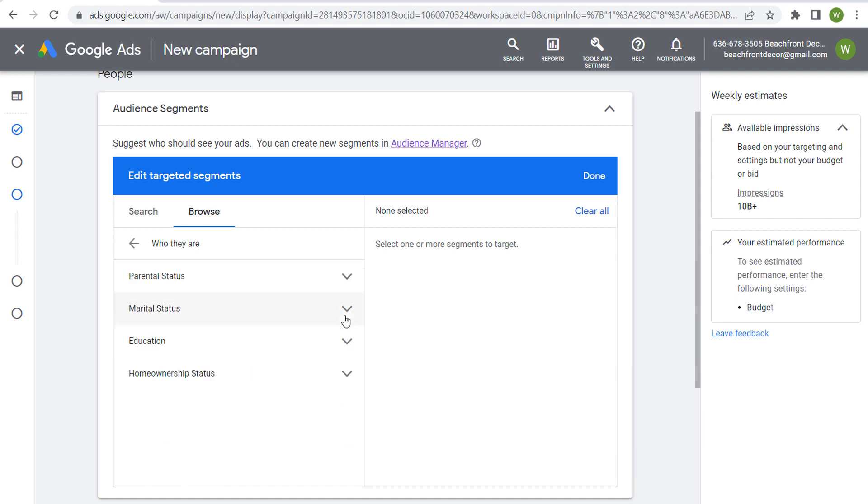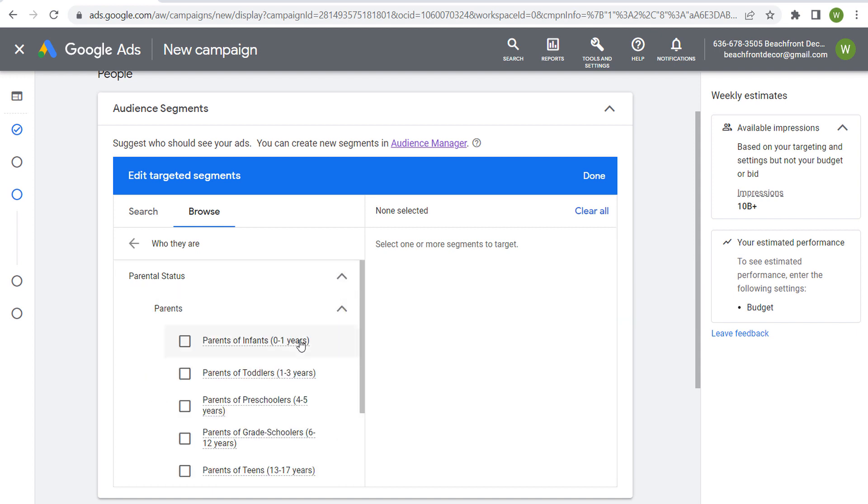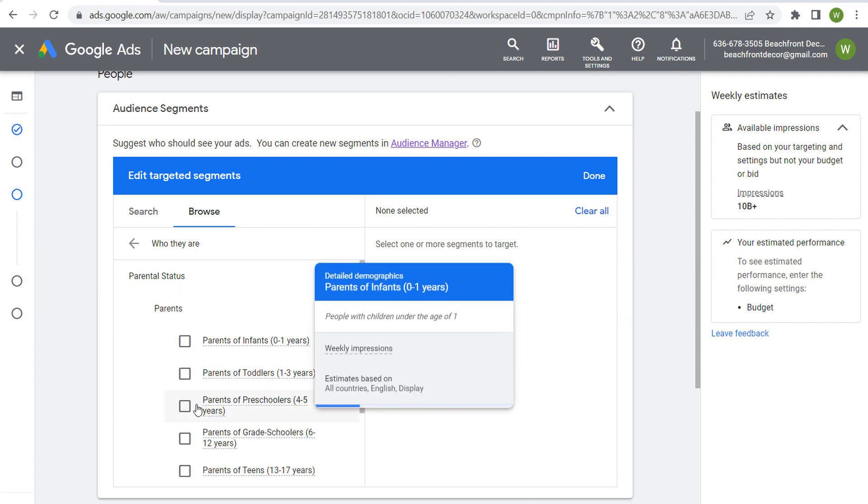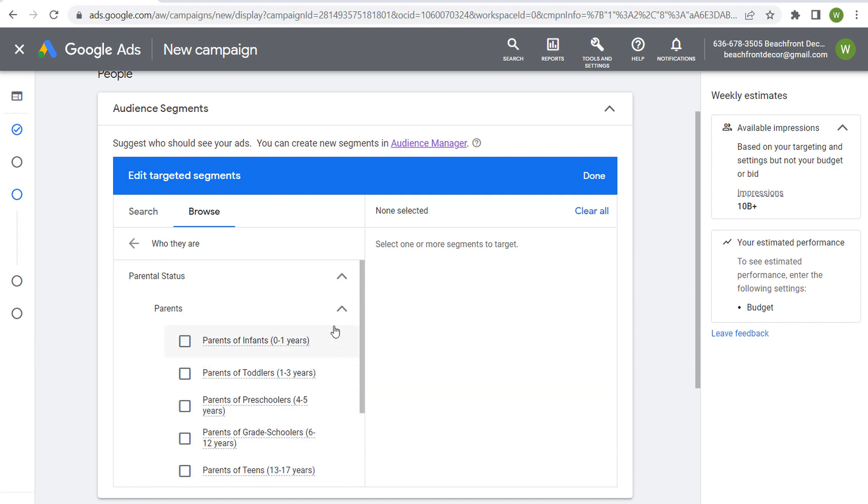Then we have marital status: single, in a relationship, married. And we have parental status: parents, parents of infants, toddlers, preschoolers, grade schoolers, and teens. So a lot of different options here as far as some of these detailed demographics that we can target.